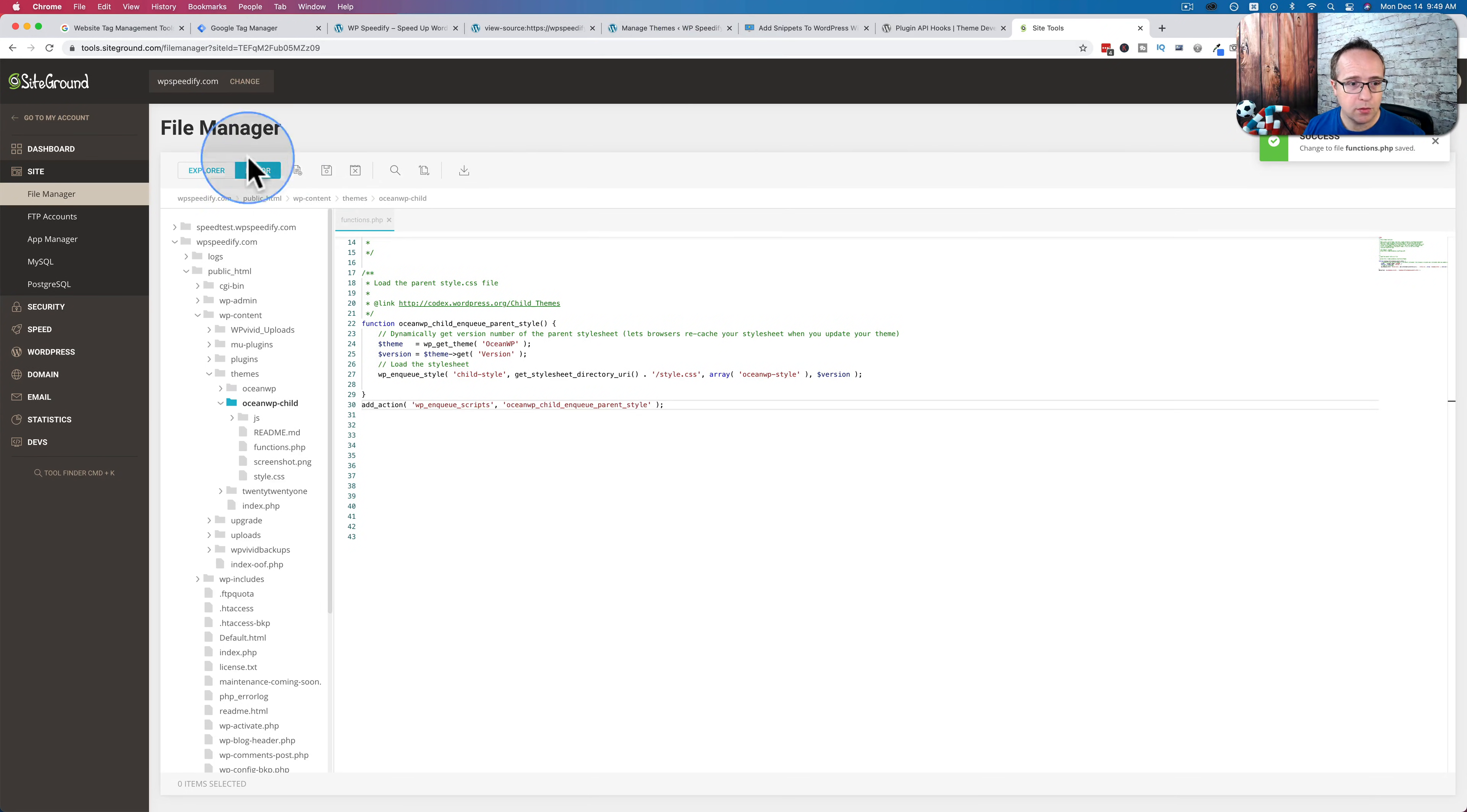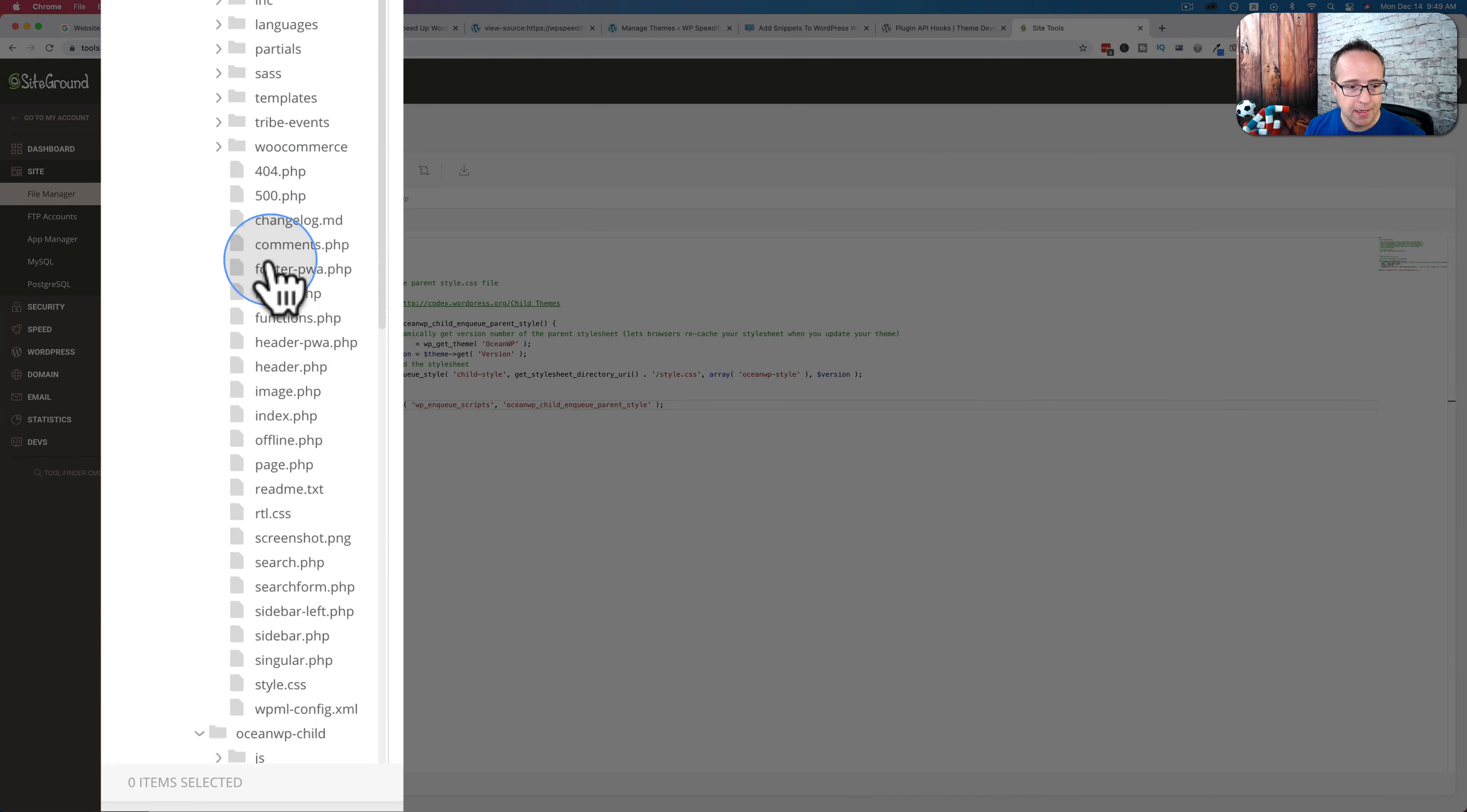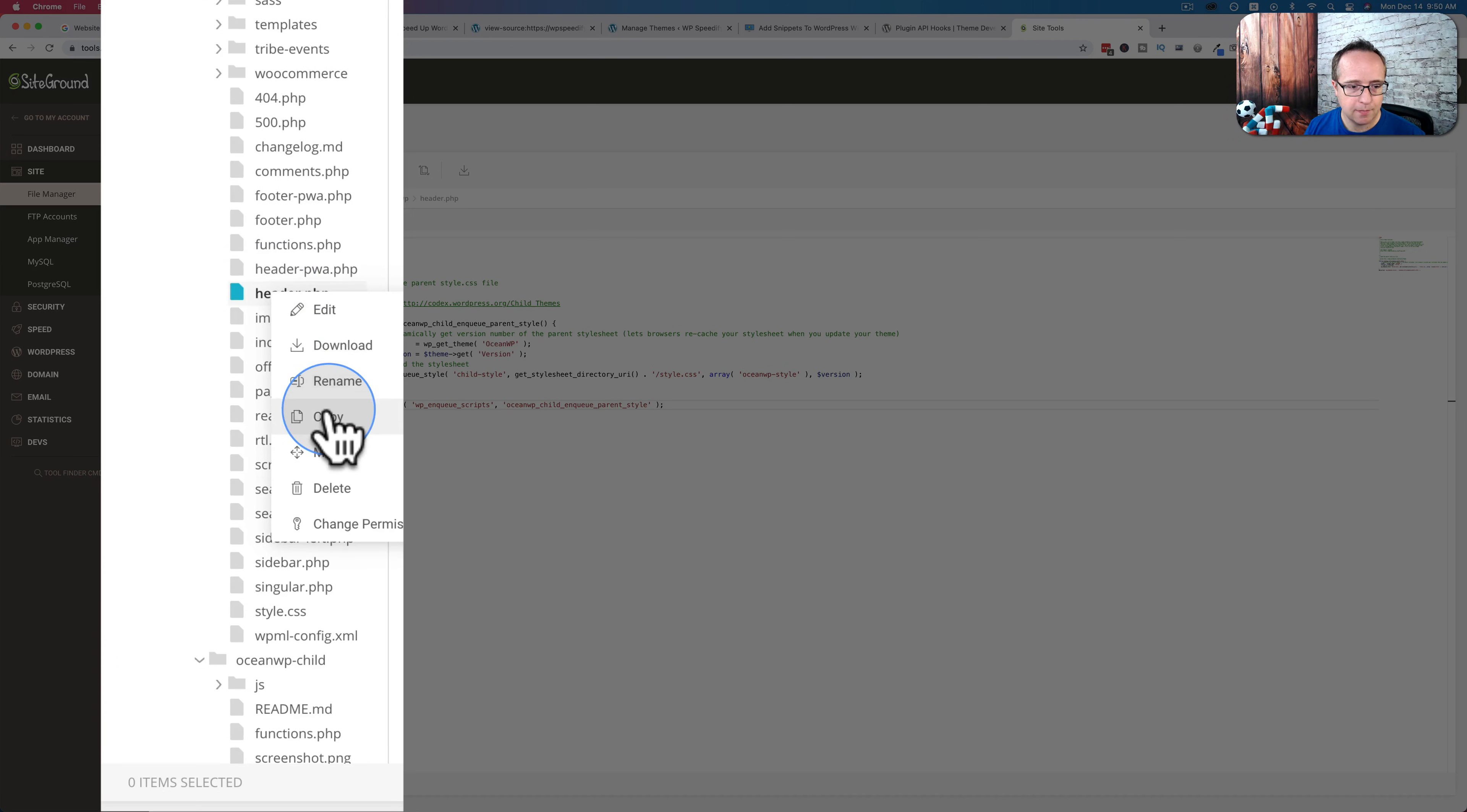We go to the themes folder, the WP child folder which you're currently using. I recommend you do this in the child theme because we are going to go to the parent theme and we're going to take the header file. We're going to copy it.